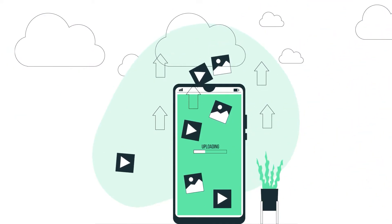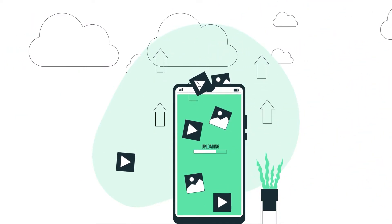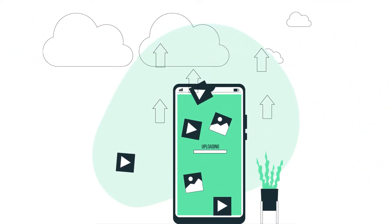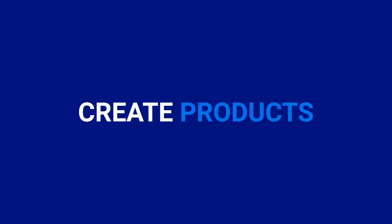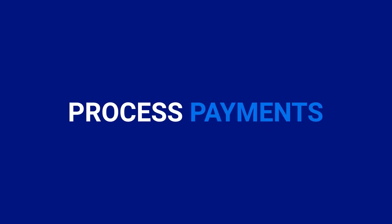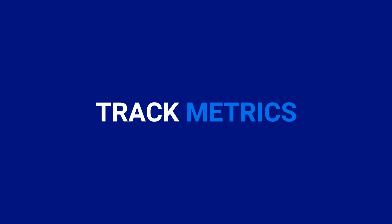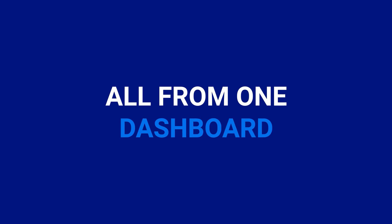When using Kajabi, you aren't just uploading videos and media. You can create your website, create products, collect leads, send emails, drive sales, process payments, track metrics, and more, all from one dashboard.